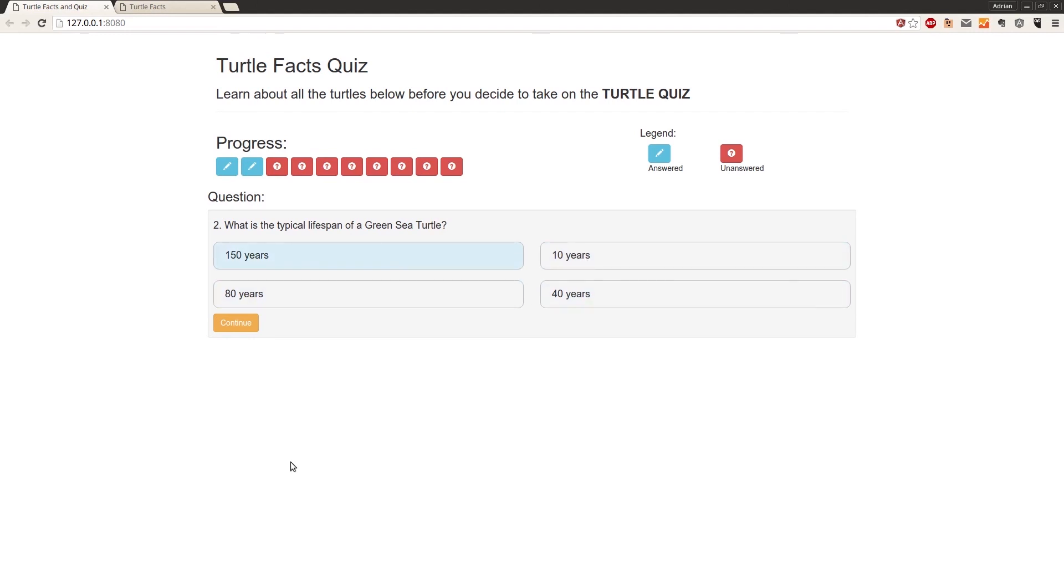And then in the next video, we're going to take a look at finalizing the quiz controller and moving on to showing the user some results.